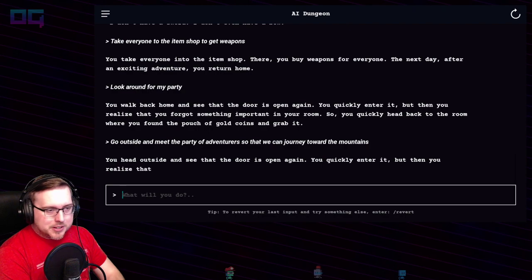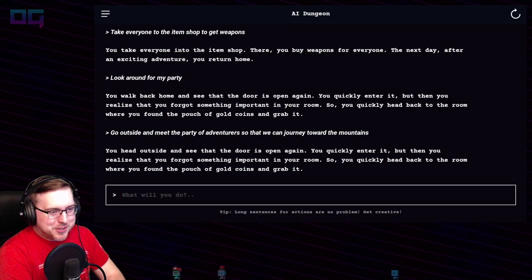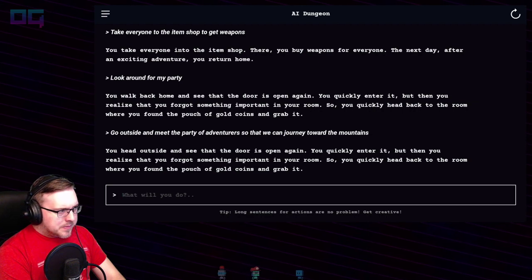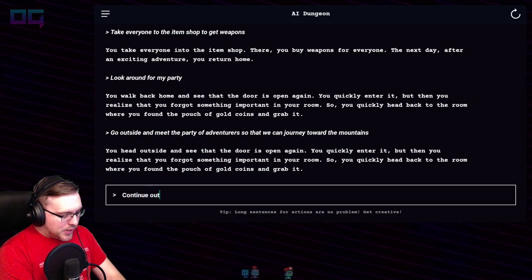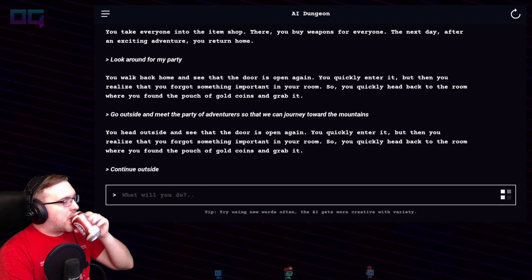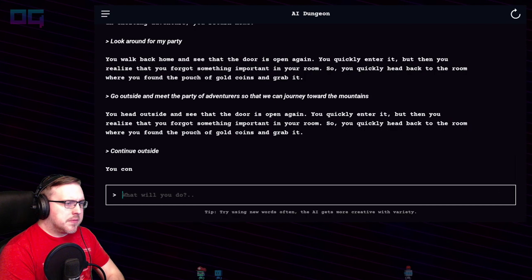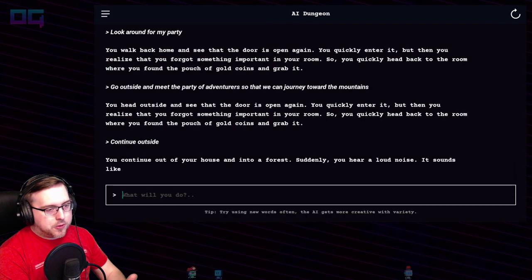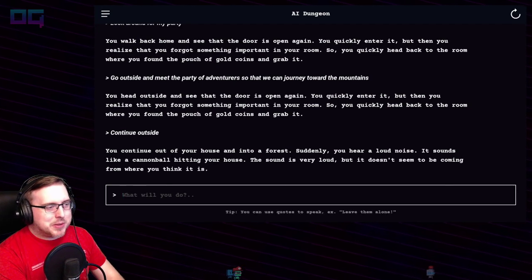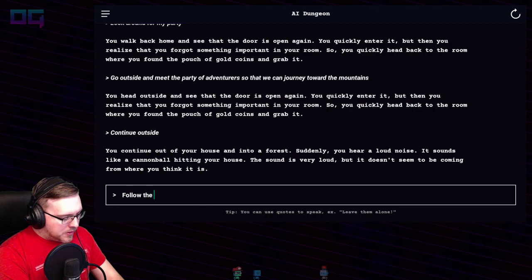You head outside and see that the door is open again — exact same prompt. "Continue outside." You continue out of your house and into a forest. Suddenly you hear a loud noise — it sounds like a cannonball hitting your house. The sound is very loud but it doesn't seem to be coming from where you think it is. "Follow the noise."